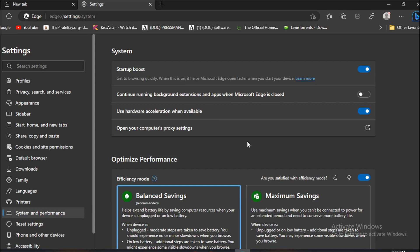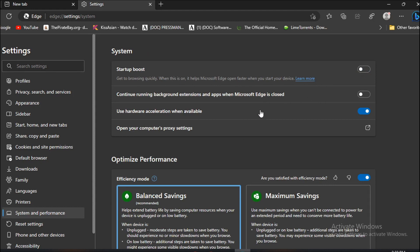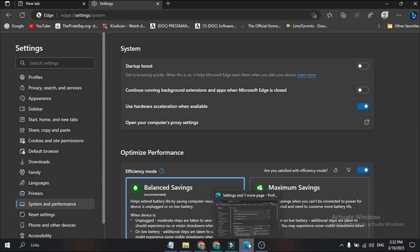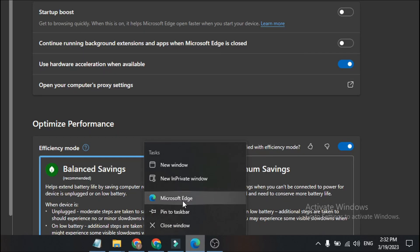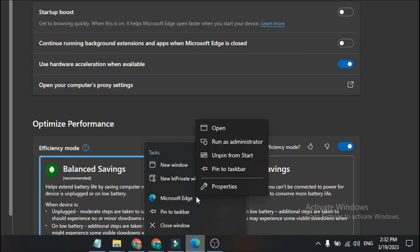First, you need to turn off the Startup Boost option here — toggle it off. Then go to your Microsoft Edge on the dashboard, right-click on it, and find Microsoft Edge again.